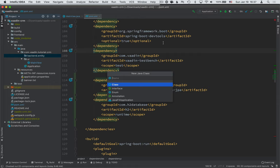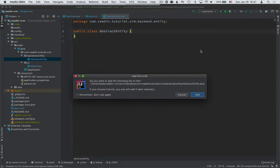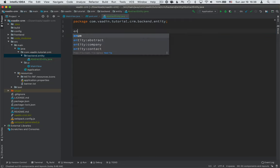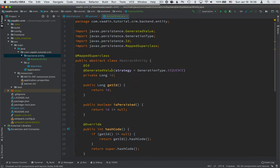So we're creating a new Java class in the entity package called abstract entity. And here we're going to create a class, an abstract class that's a mapped super class in JPA, essentially telling JPA that this is not an entity in and of itself,